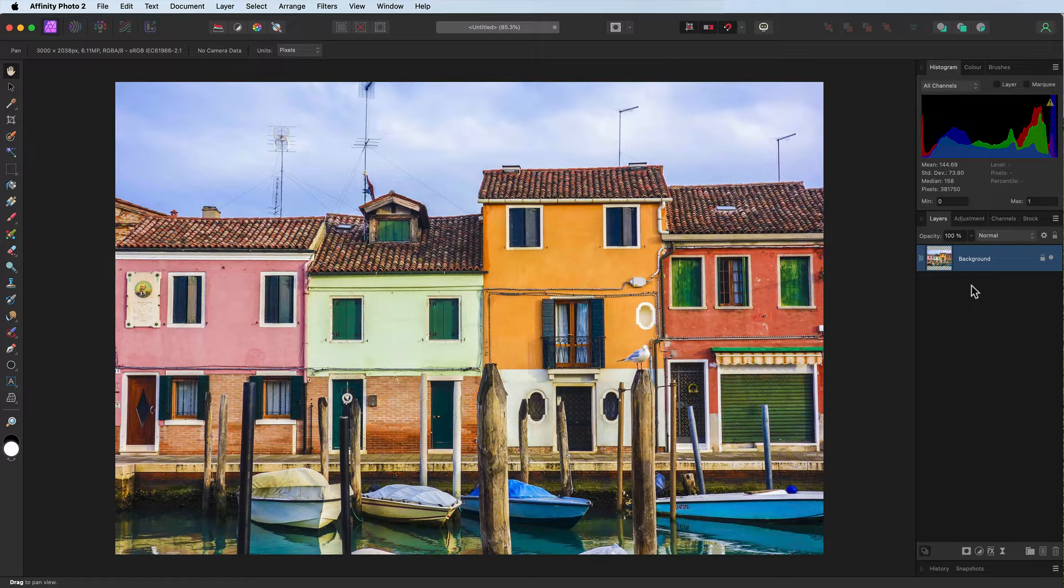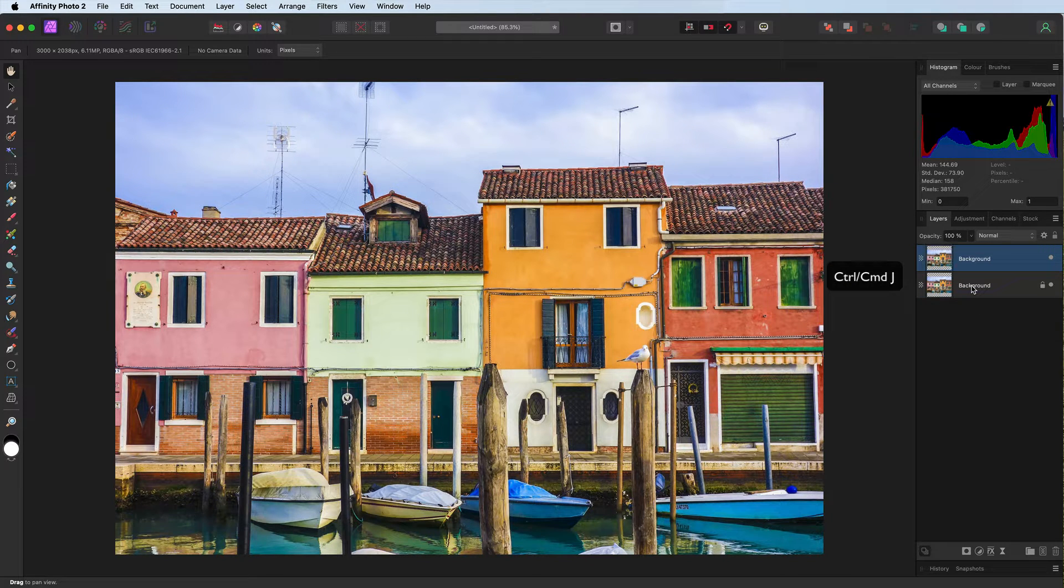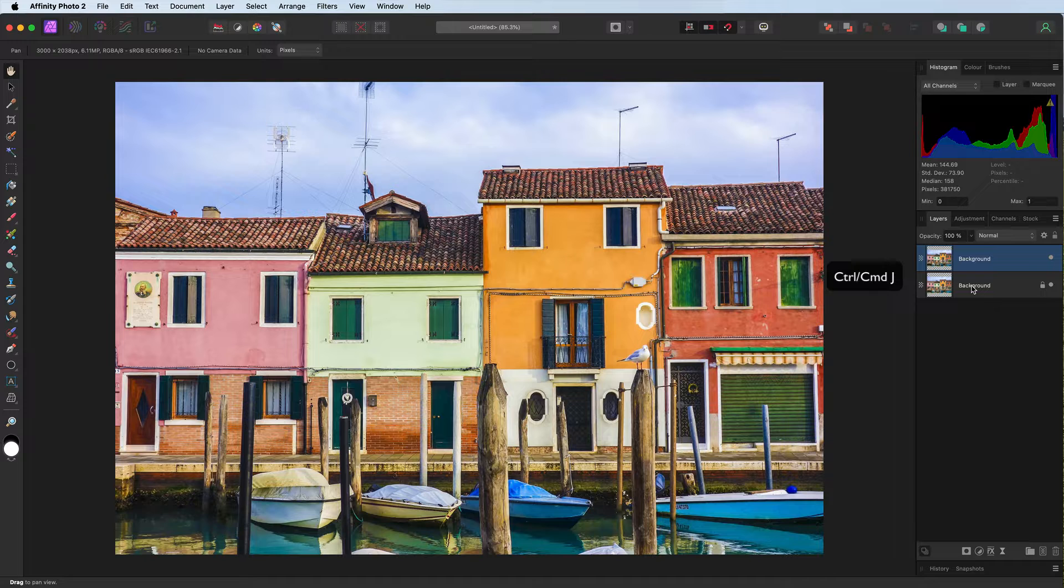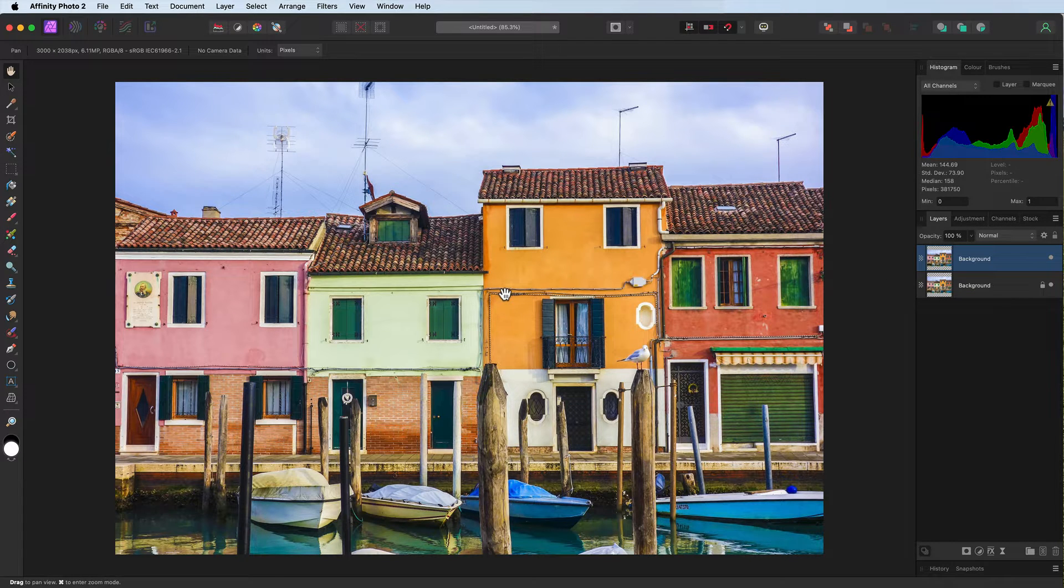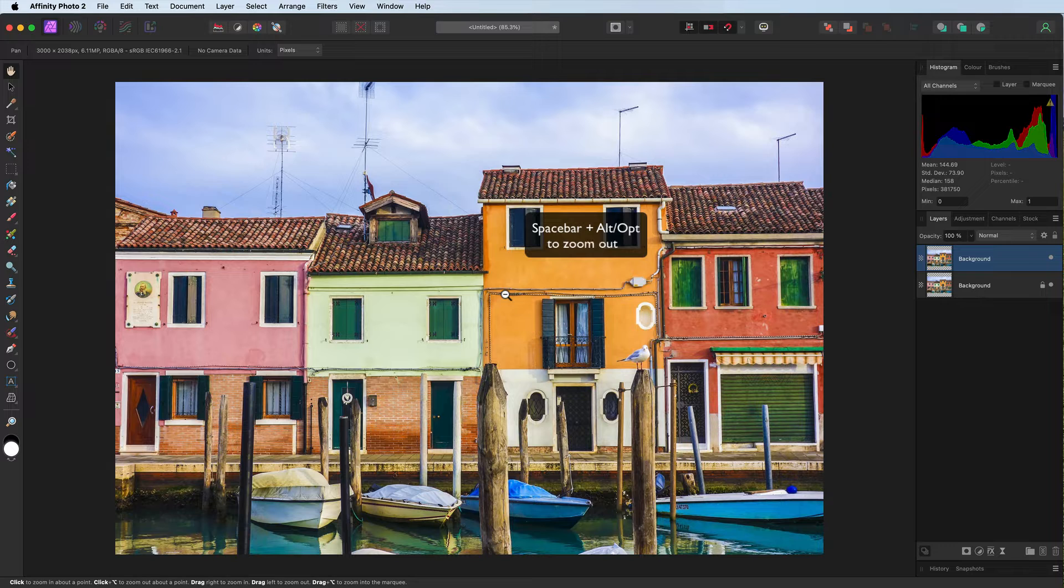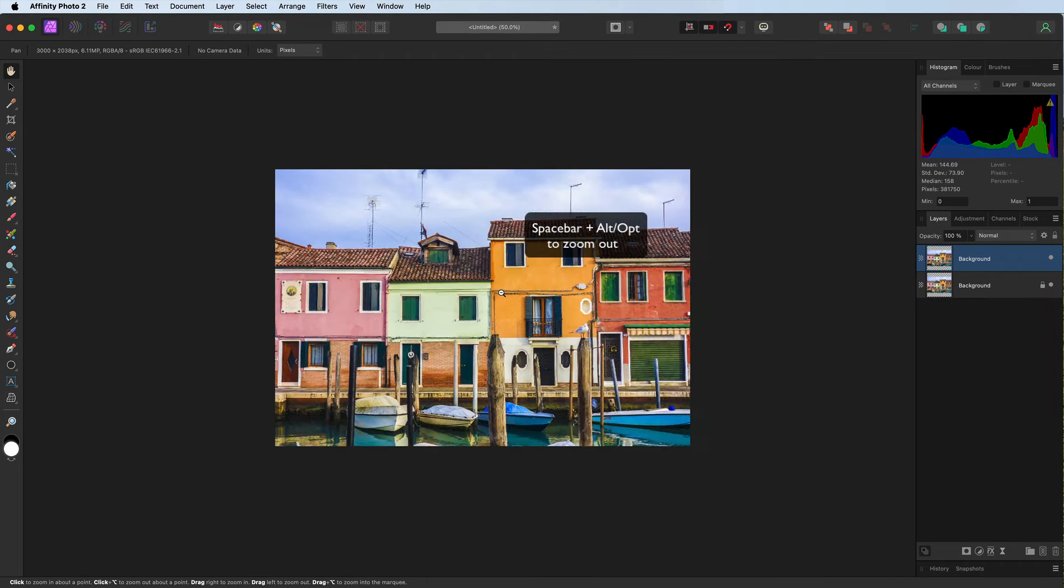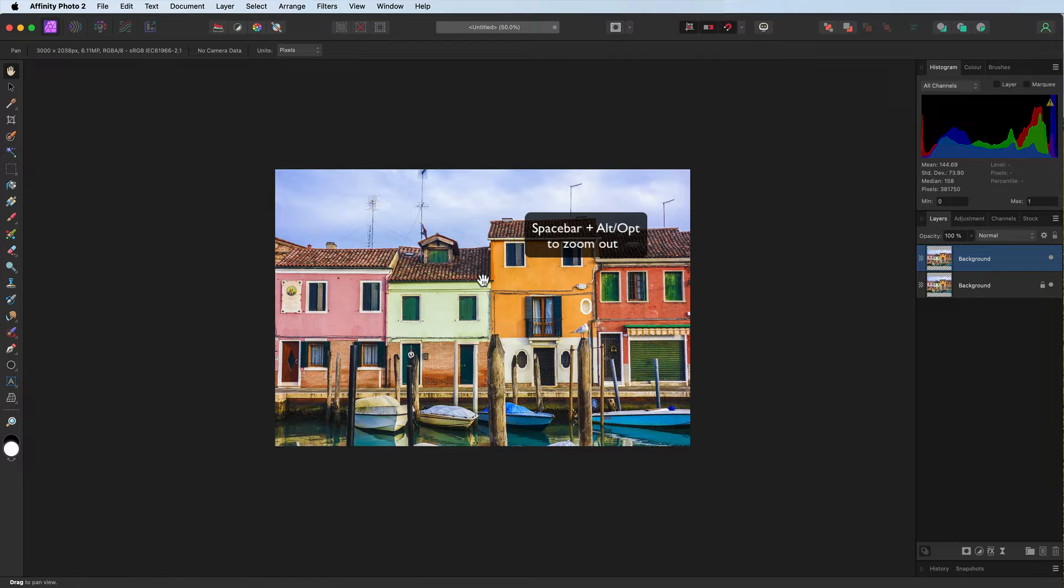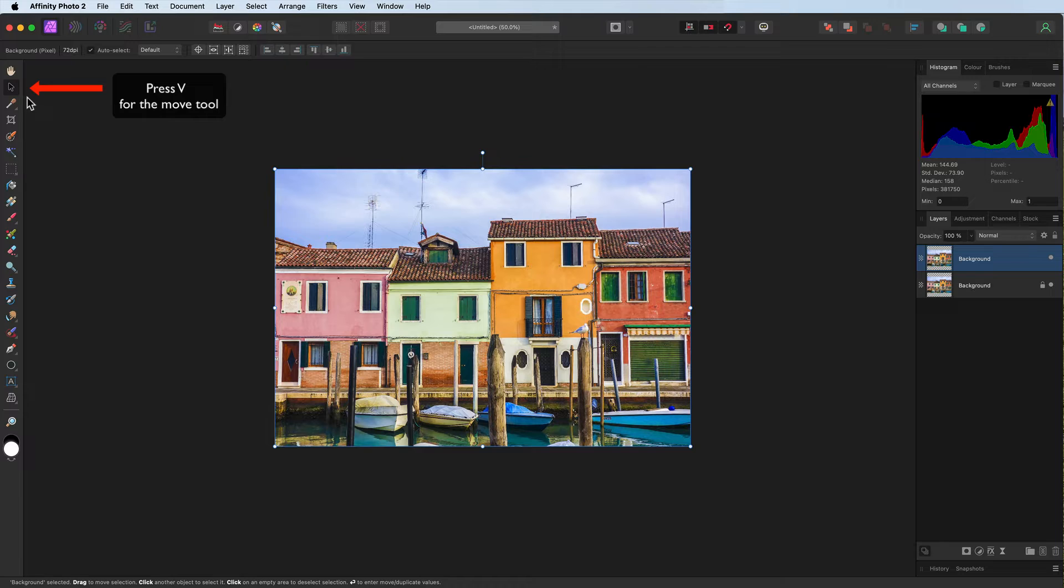Let's duplicate the background layer, command J control J. The next thing we're going to do is we're going to give ourselves a little bit of space, so that's space bar, now I'm going to press alt or option to hold down space bar, hold down alt or option, click down, you reverse out.